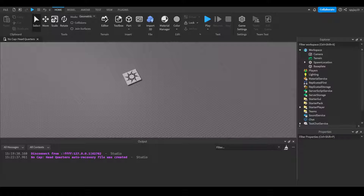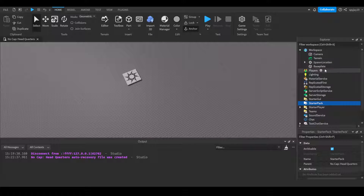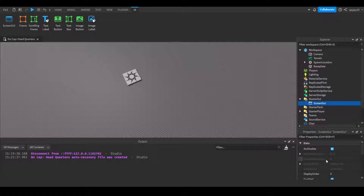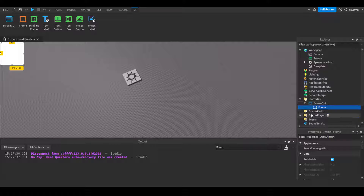Parenting is mainly used a lot in GUI, for example. Let me explain the basis of parenting first. So this is StarterGUI, right? StarterGUI is parented to the game itself — as you can see, 'Nocap Headquarters,' which is the game itself. If you click on literally anything in the Explorer, it will tell you what its parent is. If I insert a ScreenGui into StarterGUI, its parent will be StarterGUI. If I insert a Frame into the ScreenGui, the Frame's parent will be the ScreenGui.